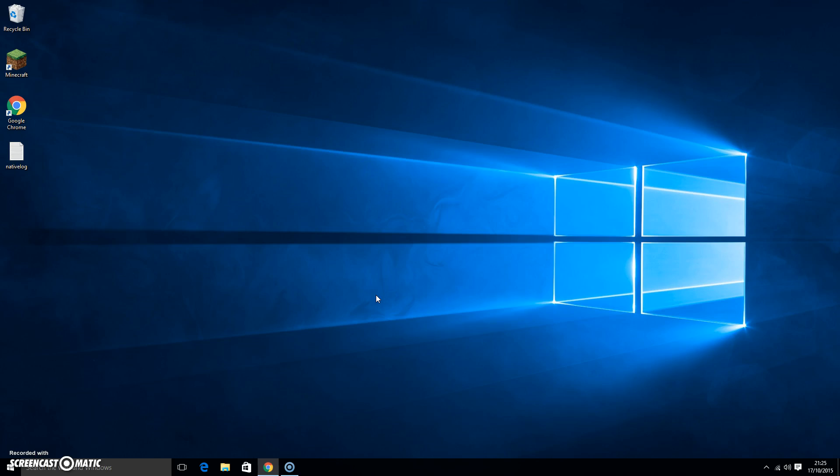So I went on to my Task Manager and I double clicked on the program again or Movie Maker again, and I could see Movie Maker was popping up in Task Manager for about two seconds and then disappearing again.